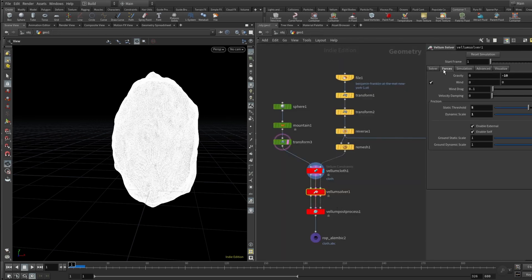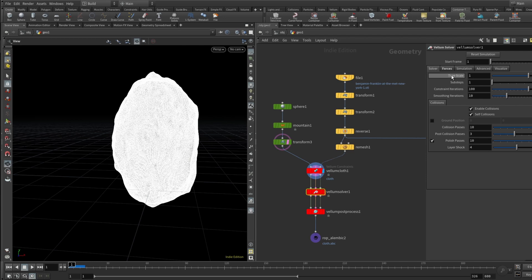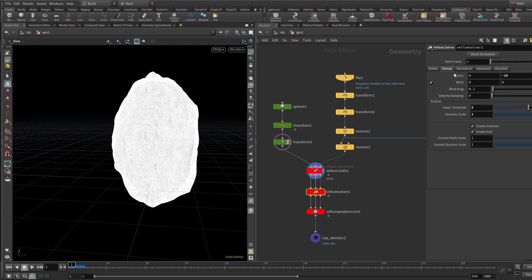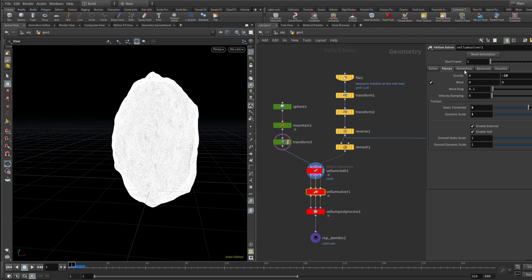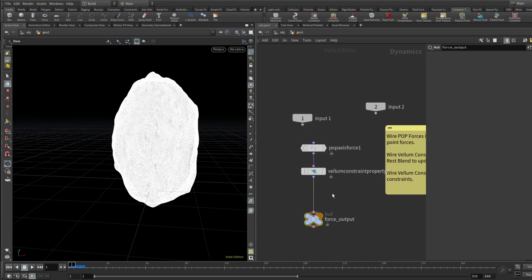All right, so for the Vellum solver sub steps, everything left like it is. Now we go to the forces, and here in the friction, static threshold should be 5 and dynamic scale should be 1. Gravity I was just playing around and that's why it's minus 10, but default is minus 9.8 I think, which works perfectly.